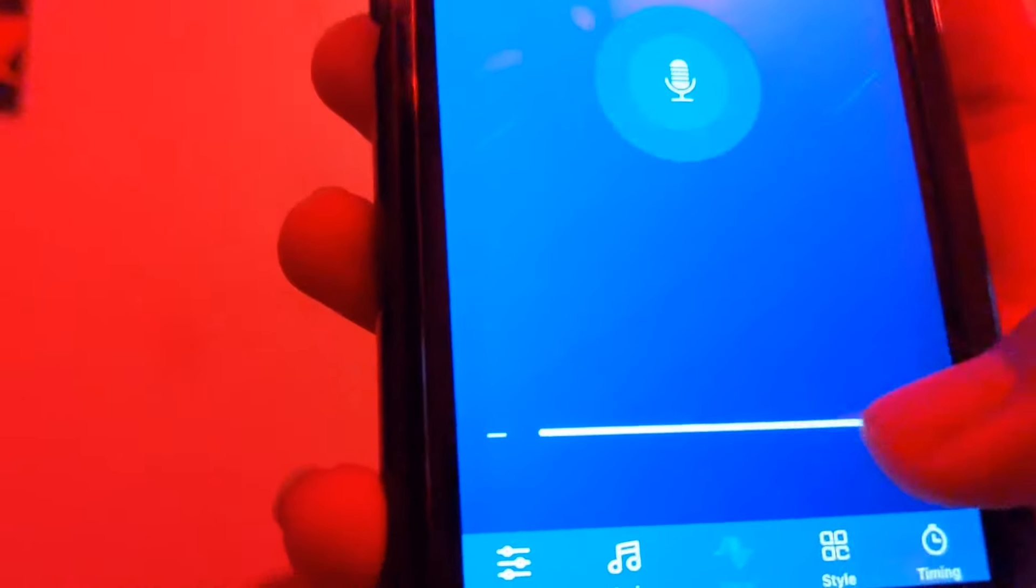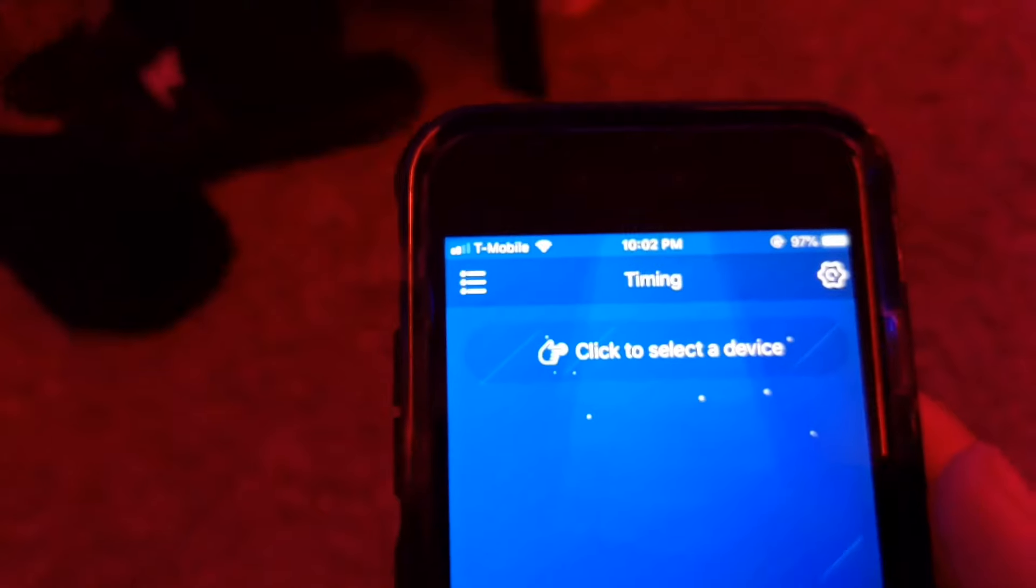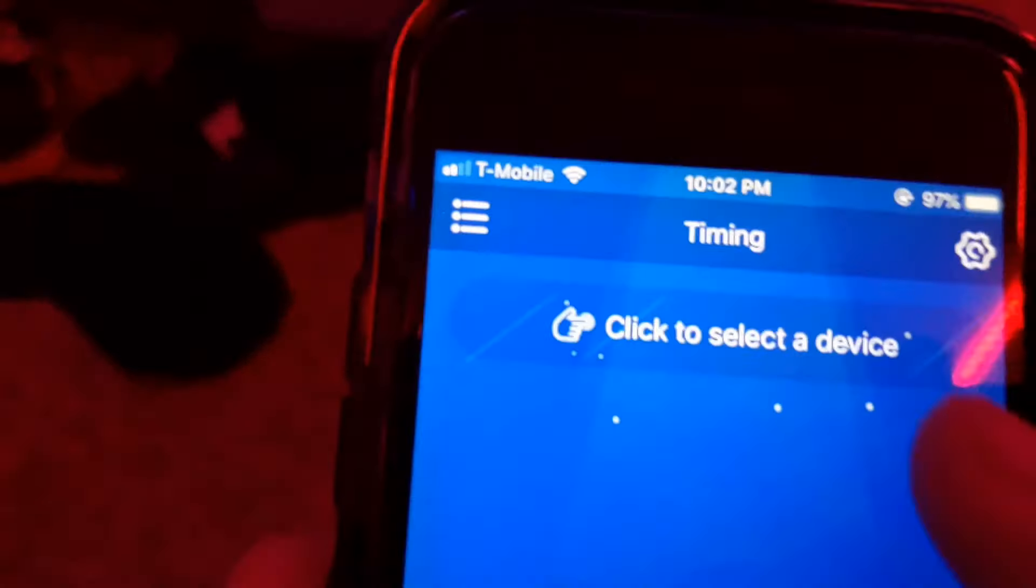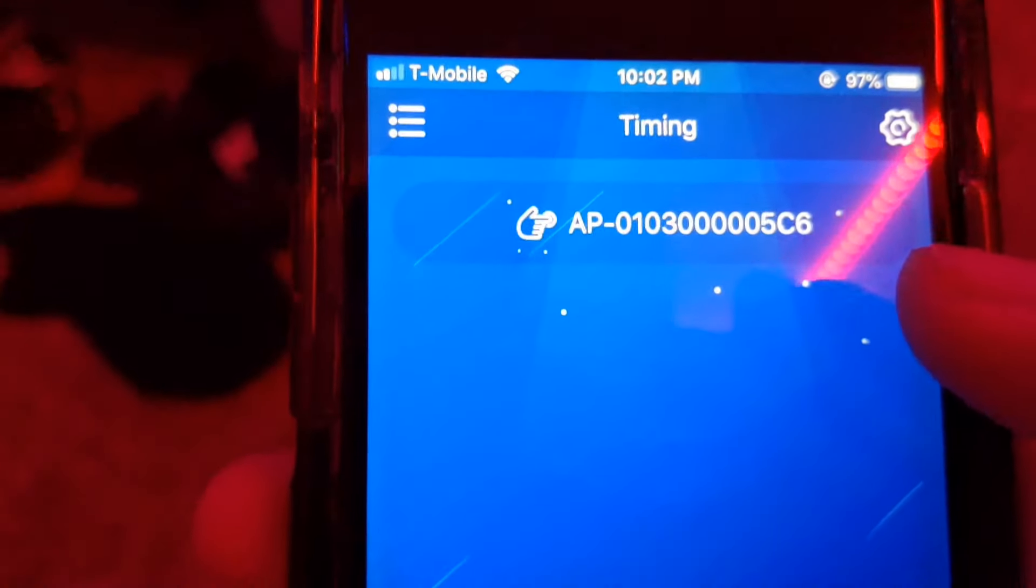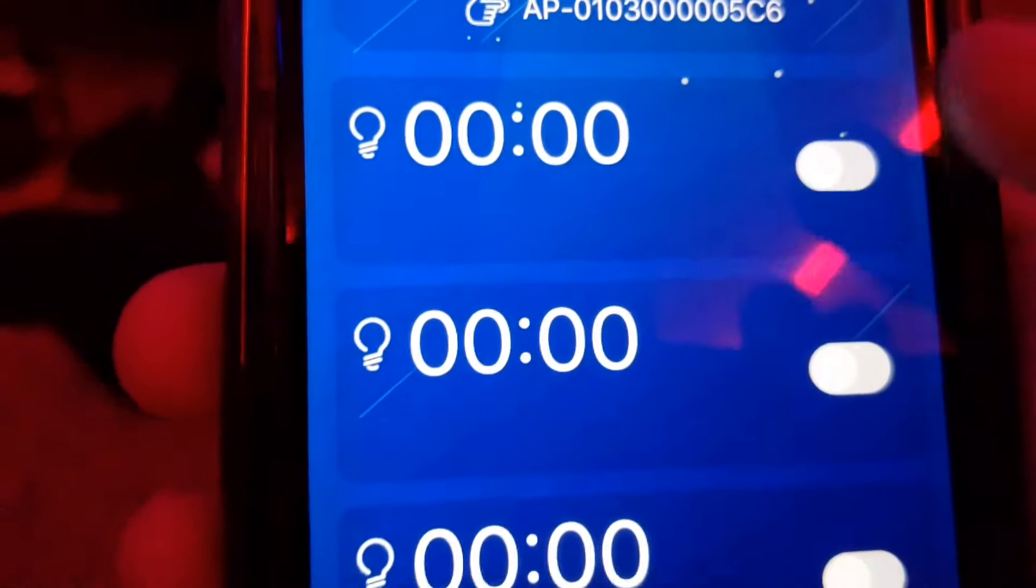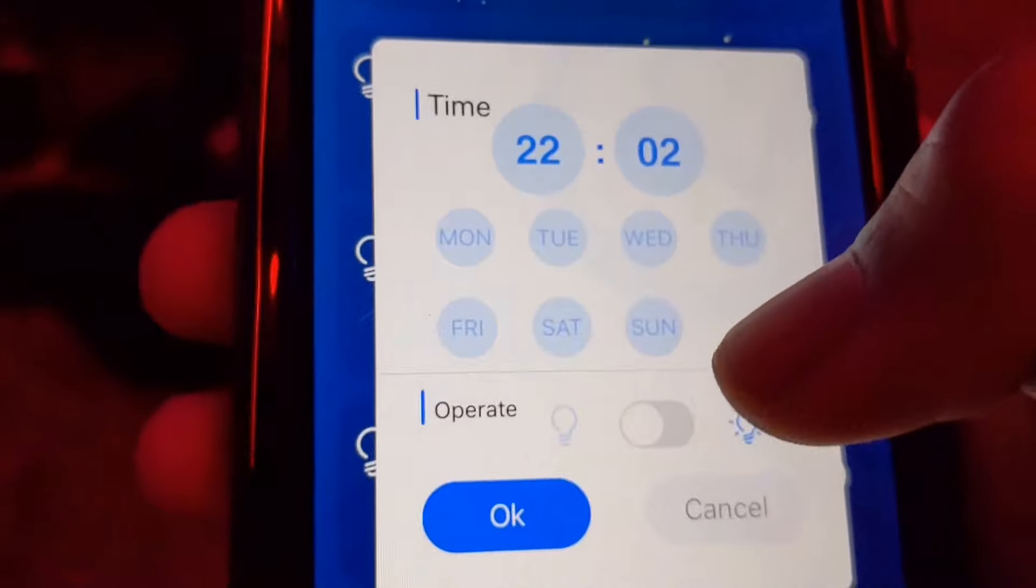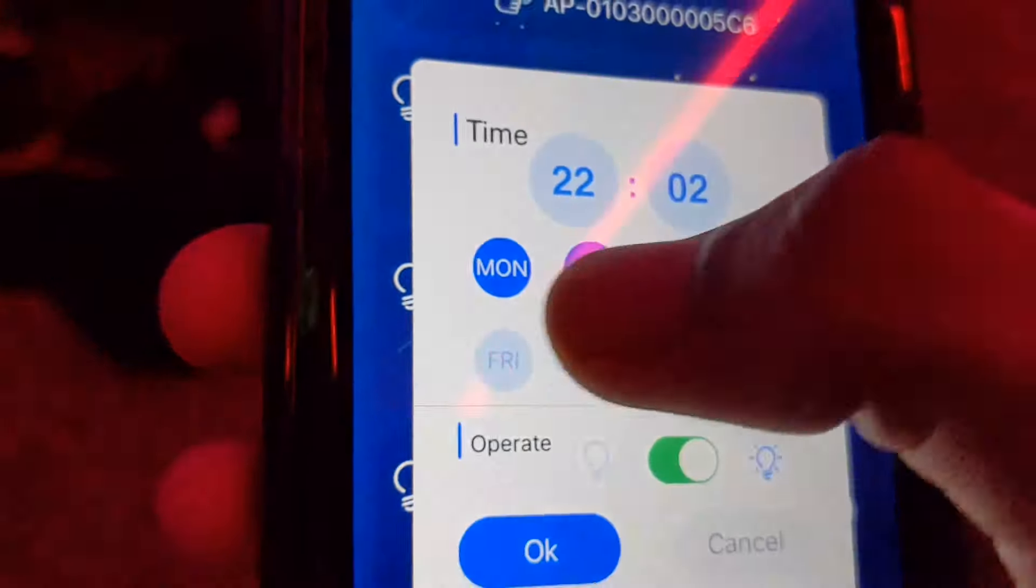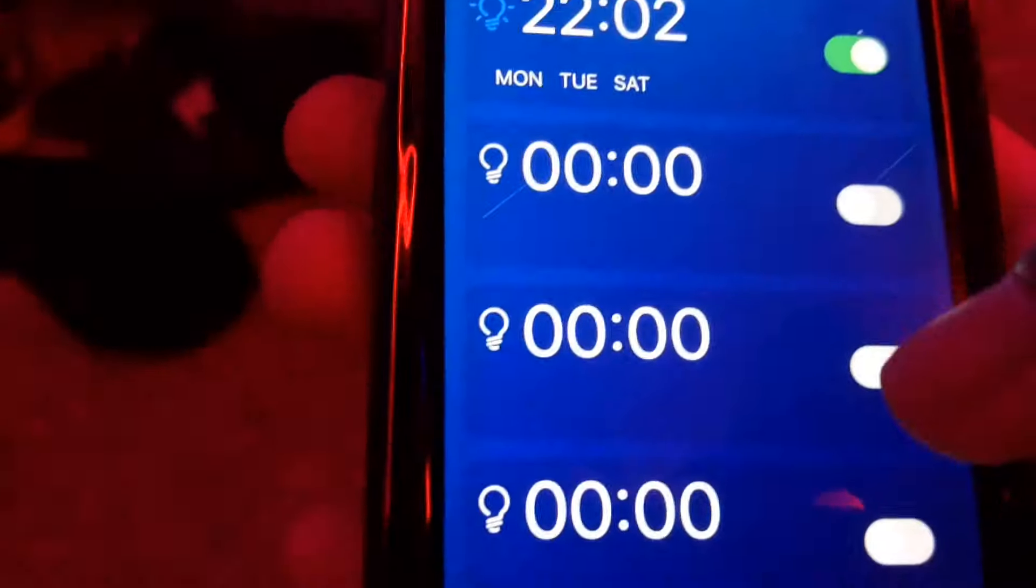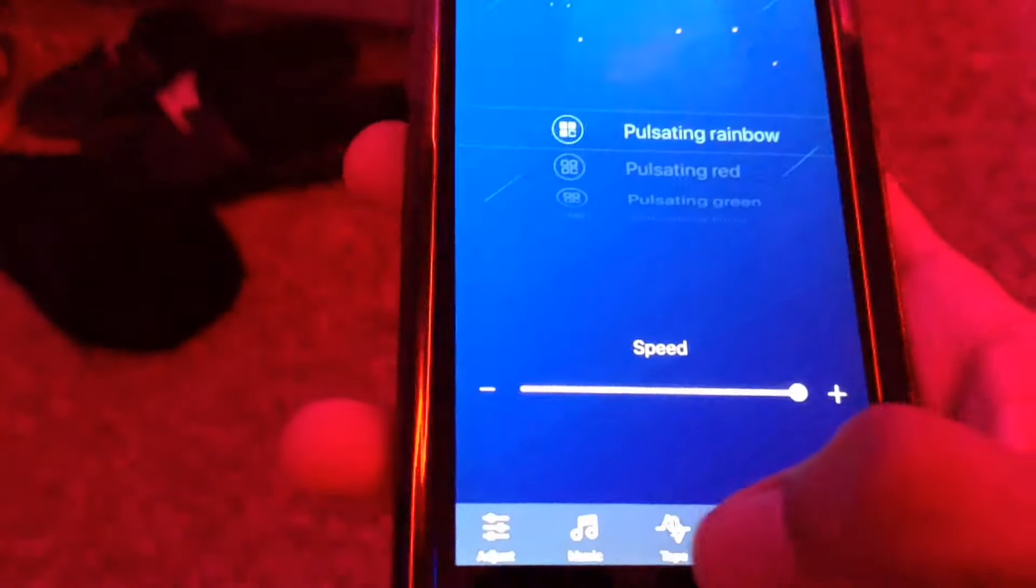You have timers, so if you want the RGB strips to turn on or off at a certain time you can go ahead and do that at any certain day or anything. It's pretty flexible, which is really cool. I might use that as well.